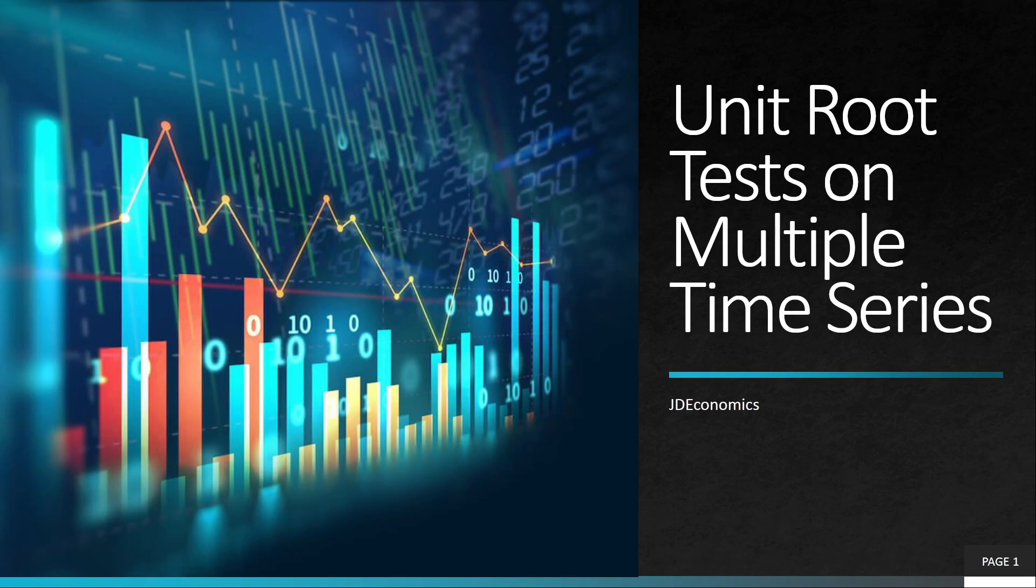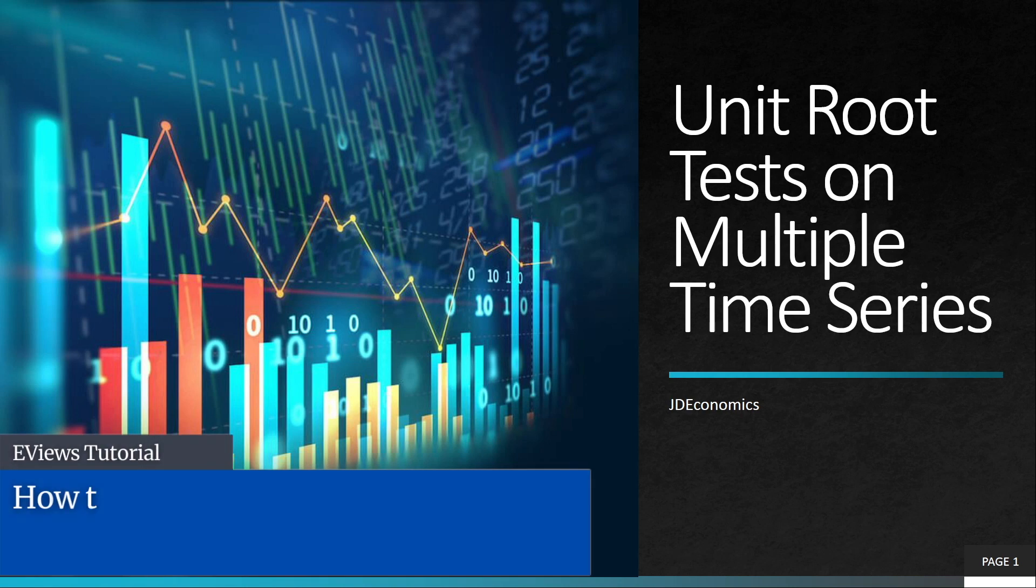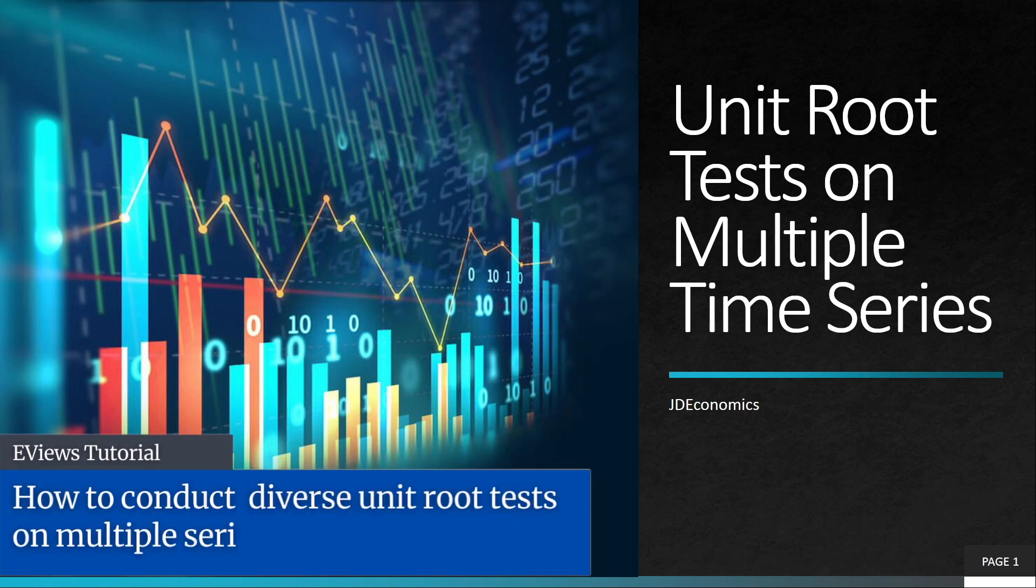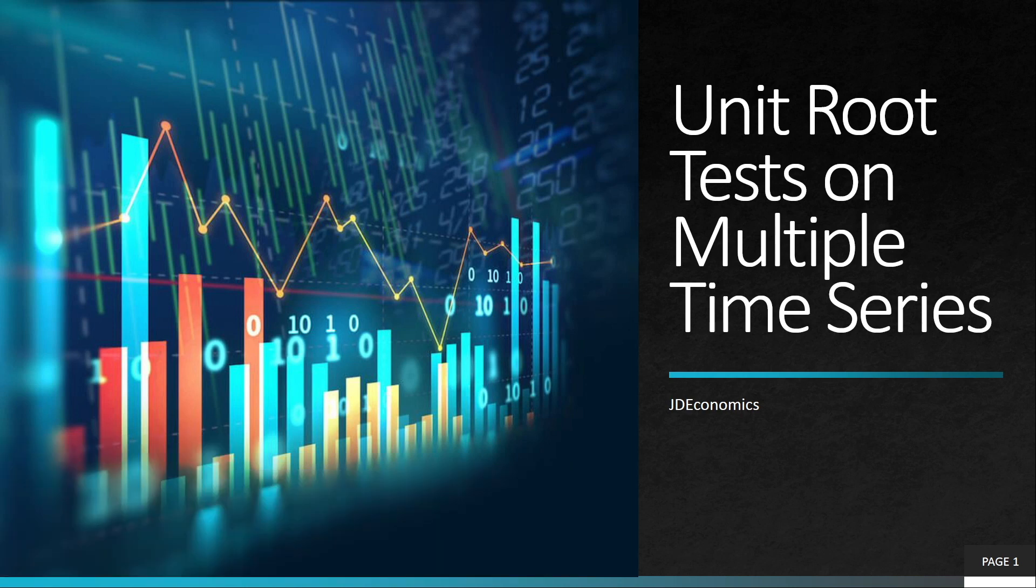Hello, welcome to a new tutorial in EViews. Today we are going to be talking about how to perform unit root tests on multiple time series at the same time.